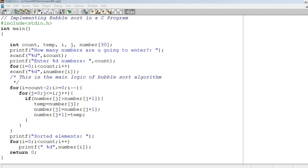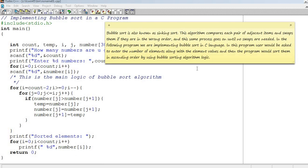First of all, I will tell you what is bubble sort. Bubble sort is also known as sinking sort. This algorithm compares each pair of adjacent items and swaps them if they are in wrong order.